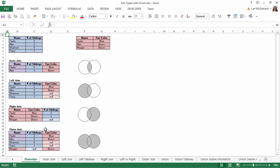Here at the top, we have two tables we want to combine. The table on the left contains sibling information, and the table on the right contains eye color information. We'll join these tables on the field they share, name.